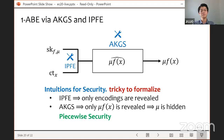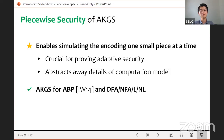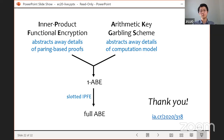Piecewise security enables us to simulate the encoding one small piece at a time, which is crucial for proving adaptive security. It also helps hide the details of computation models. This notion is satisfied by garbling schemes for finite automata and log-space computations. We also use an upgraded version of IPFE called slotted IPFE to lift one-key ABE to full ABE. Please refer to the pre-recorded talk and our paper for more details. Thank you.